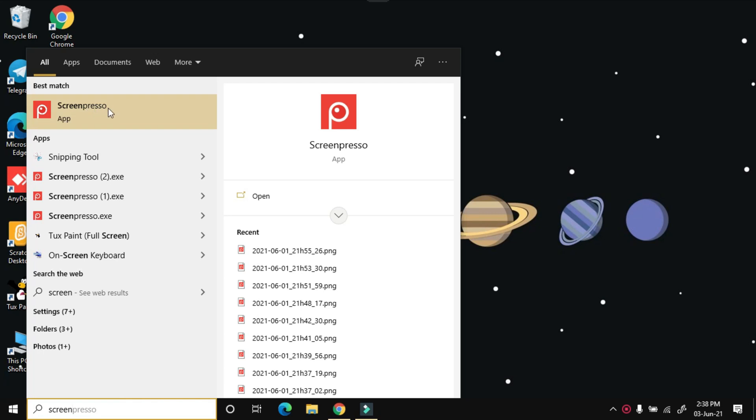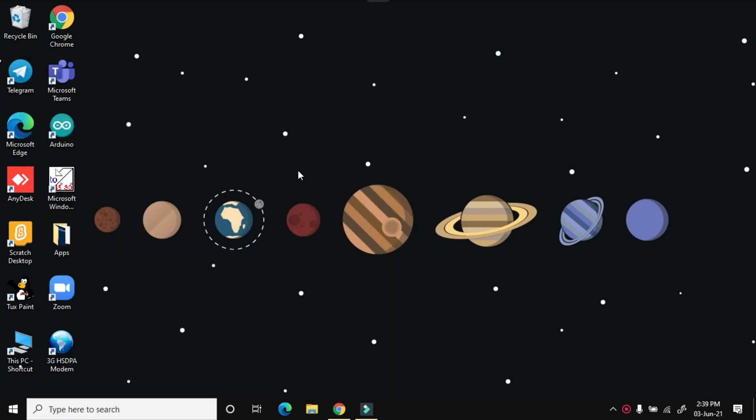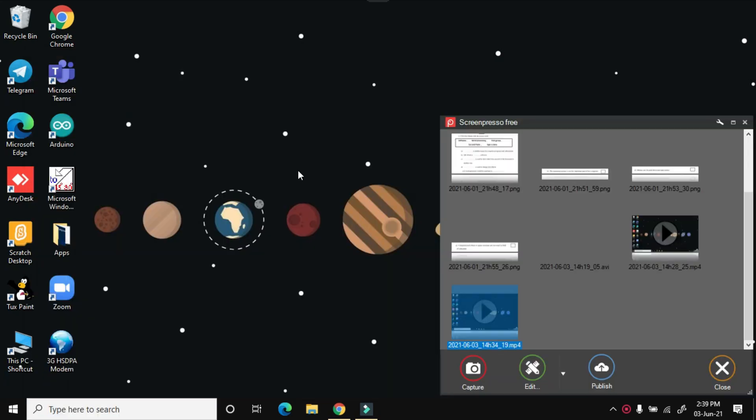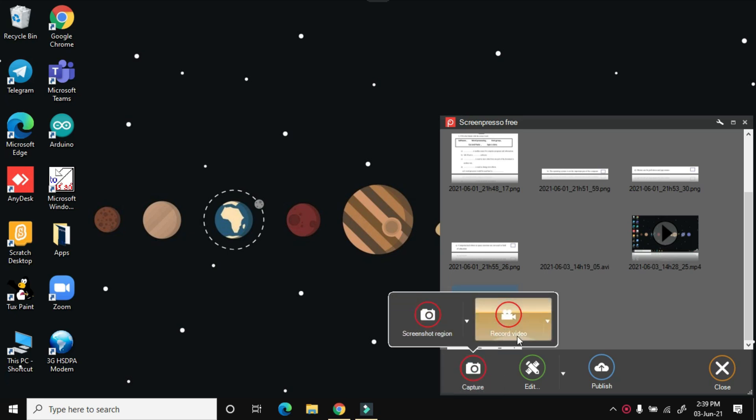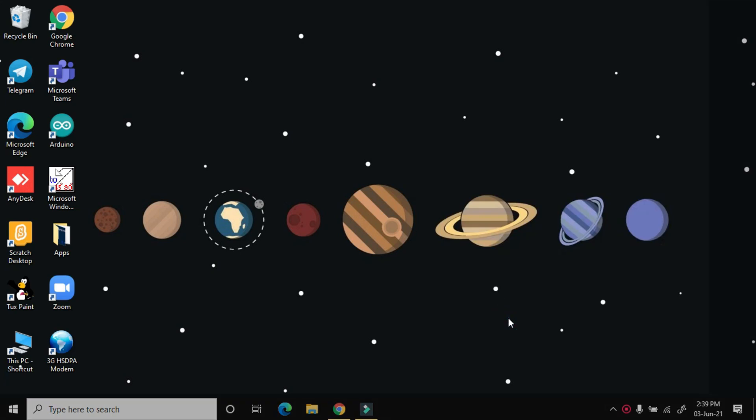So now you can click this button to start your recording.